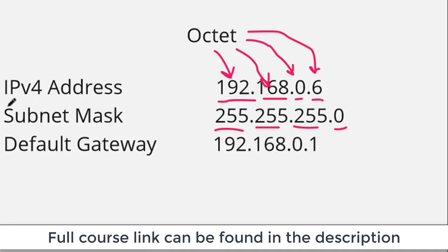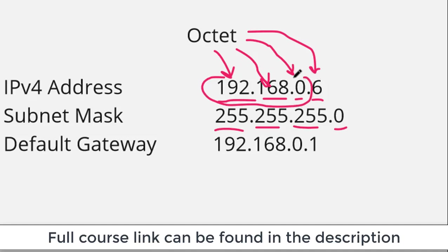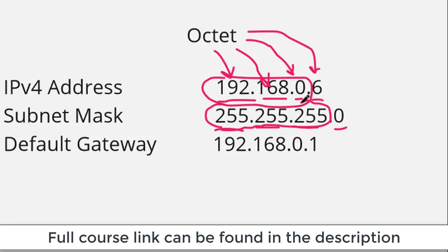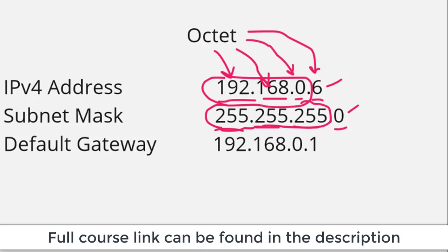This particular computer, and we can tell this based on the subnet mask, is in the 192.168.0 network because the first three octets are part of the network address. Then this last octet is the host address. Much more on that later.